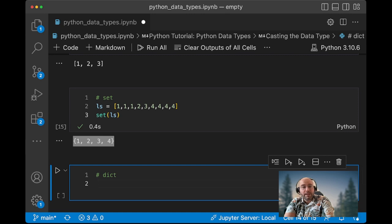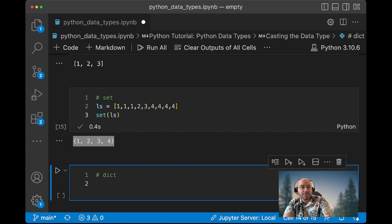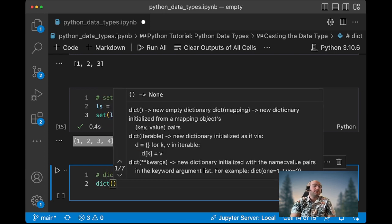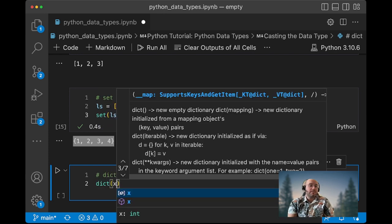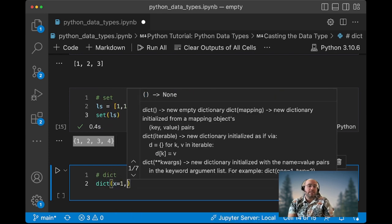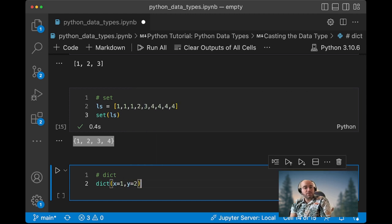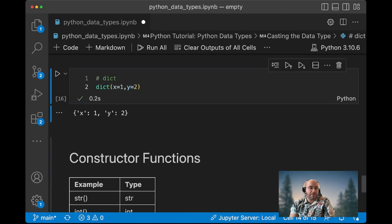If we want to create a dictionary, for instance, we can use a dict method. And in order to do the dict, we can say dict x equal 1, y equal 2, and this will create a dictionary for us.